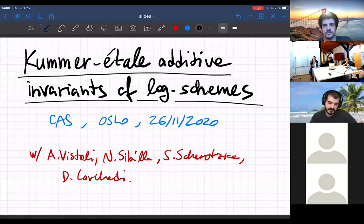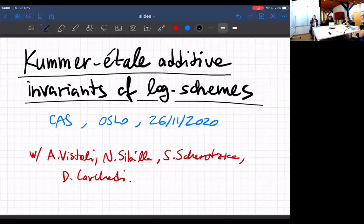Welcome back to the motivic geometry seminar. Today I'm pleased to introduce Mattia Talpo, who will talk about the Kummer étale additive invariance of log schemes.